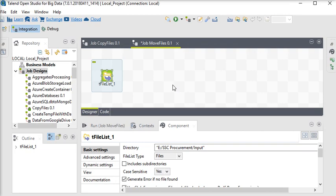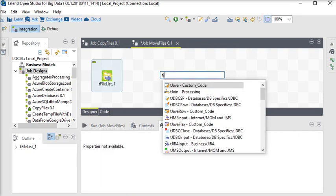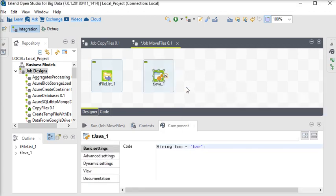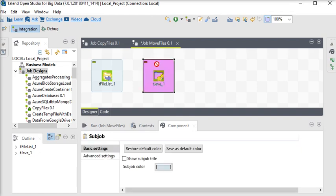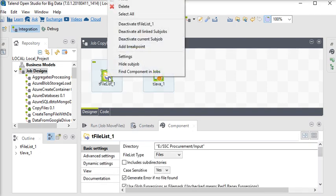So I am going to use tJava. tJava component is a very useful component if you want to write some custom code. So it gives you a functionality, a way where you can write your own code.